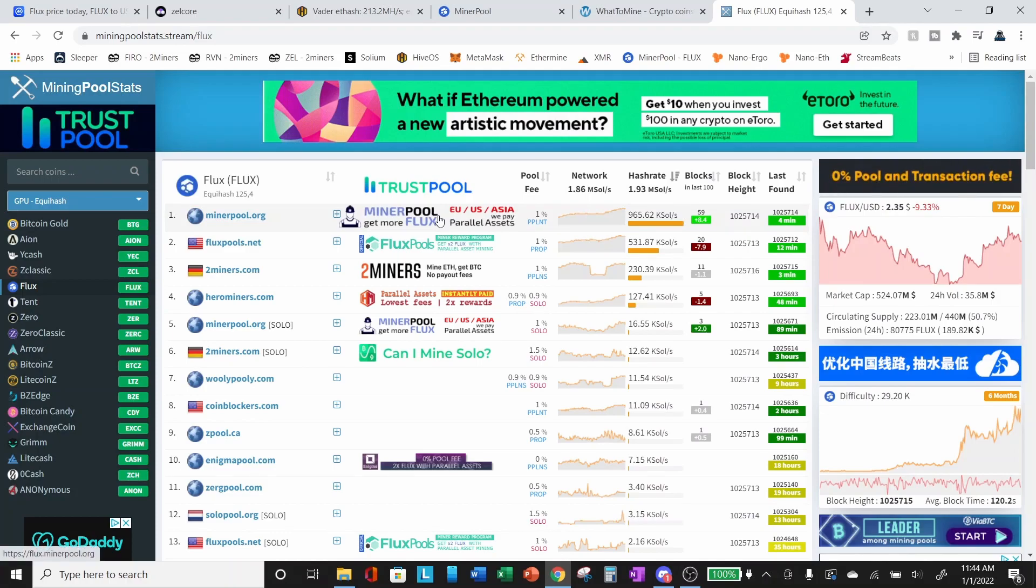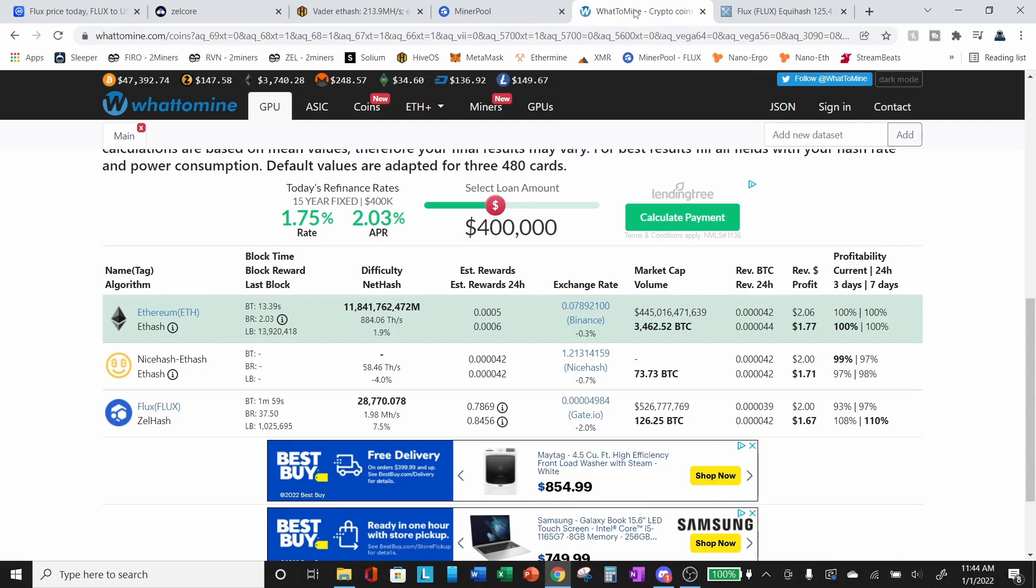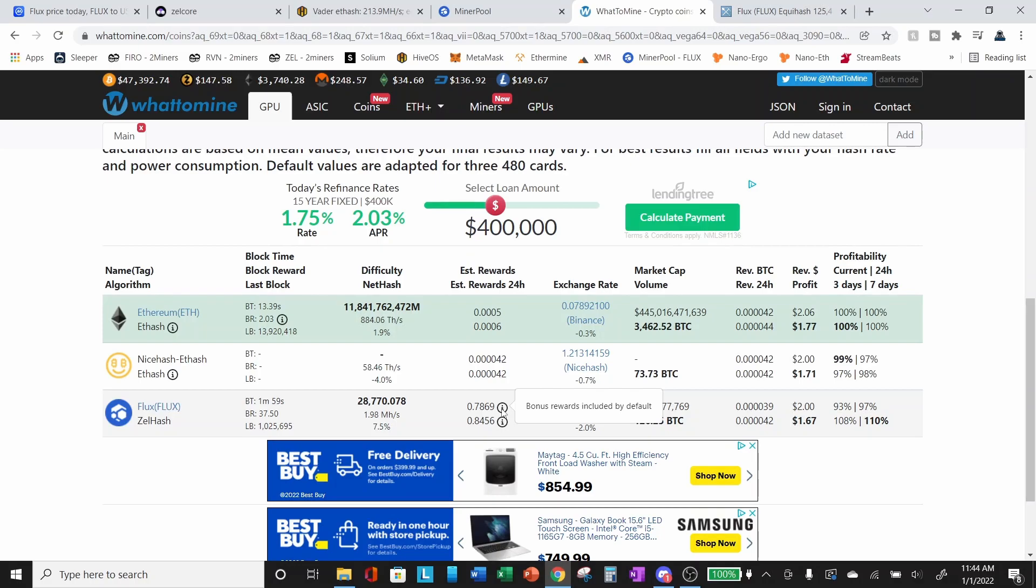So what's important here, if you look at what to mine and you look at flux, there is the information button under estimated rewards. And if you hover over that information bubble, you'll see here bonus rewards included by default. So I pointed out the parallel assets element of the mining pool because what to mine assumes that you are mining to a pool that does pay parallel assets. So if you are mining to a pool that does not pay parallel assets, the numbers in what to mine will not be accurate. So the parallel assets end up representing a very large increase in the value of what you are mining. And we'll get to that when we go ahead and look at the miner pool website.